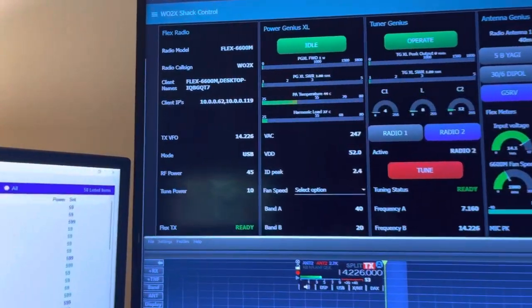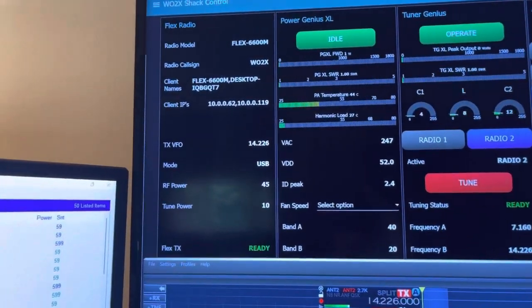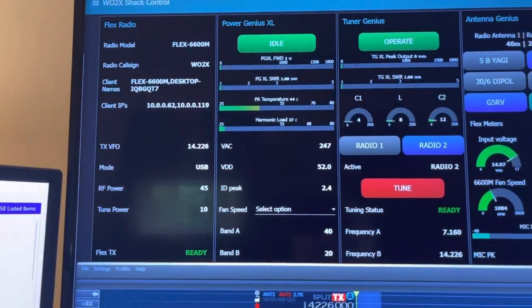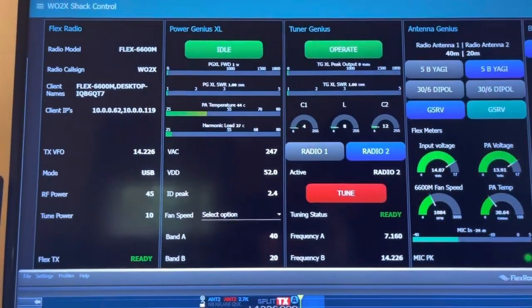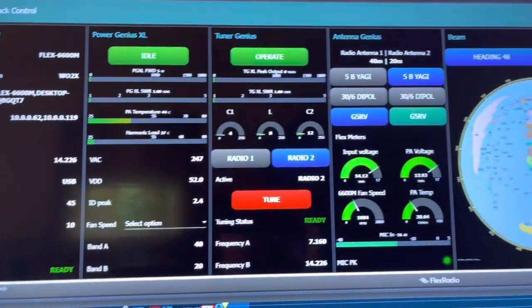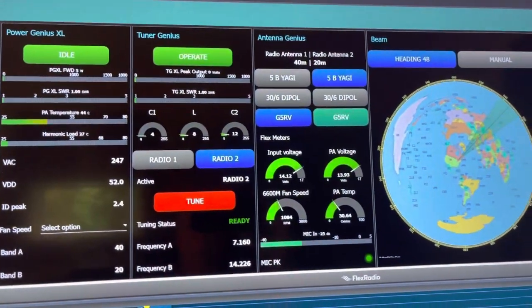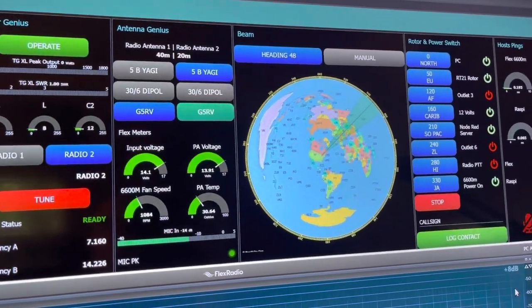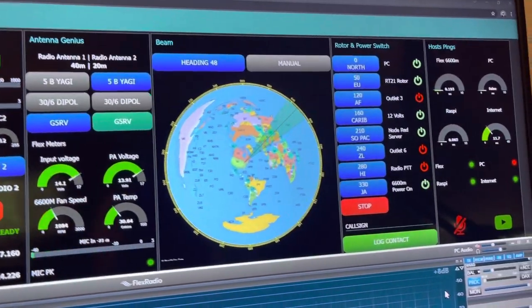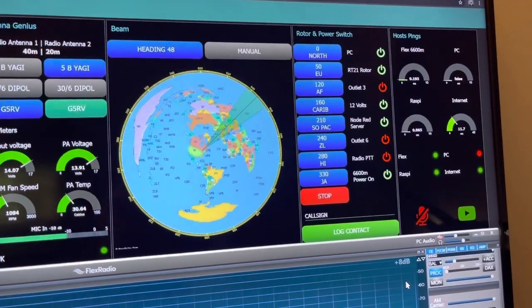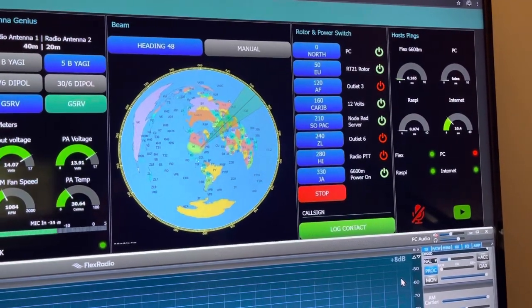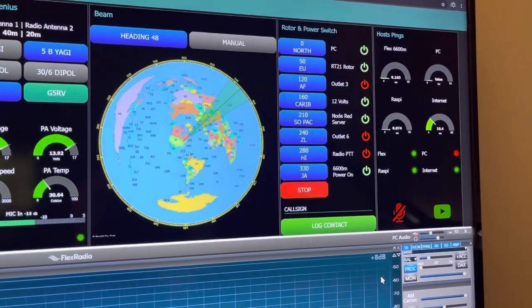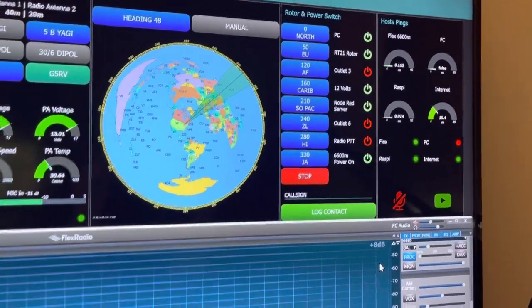Up on the top we have the Flex Radio Flow, Power Genius, Tuner Genius, Antenna Genius, the Rotor Flow, the DLI Web Switch, the turn equipment on and off, and Network Status.